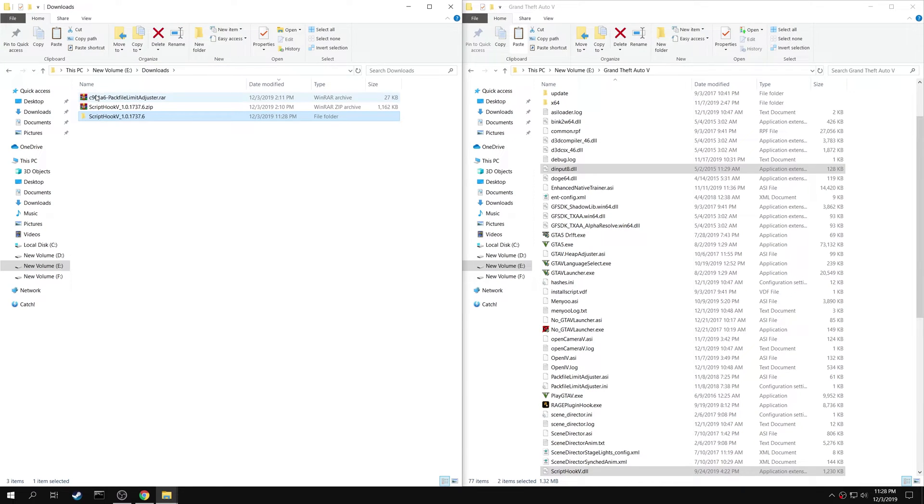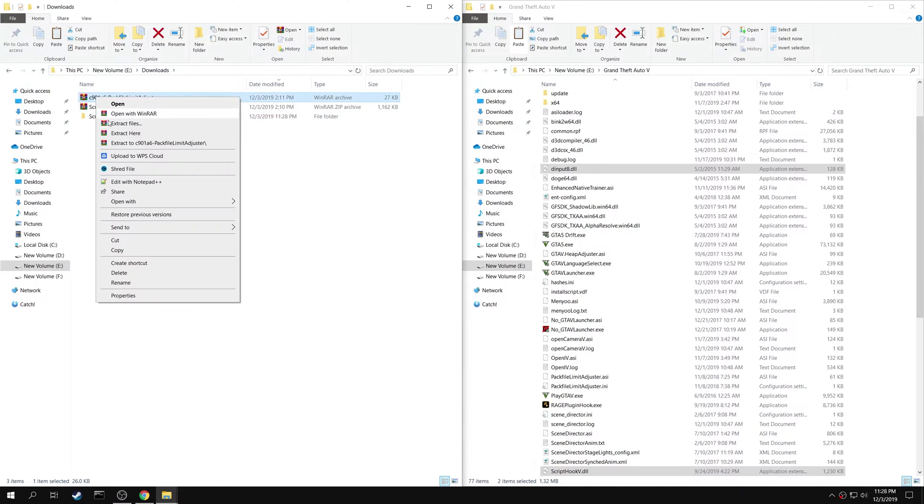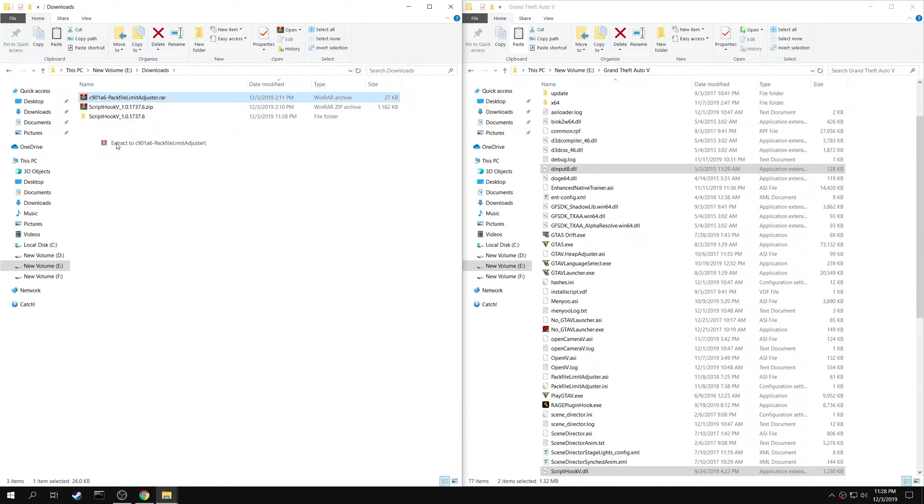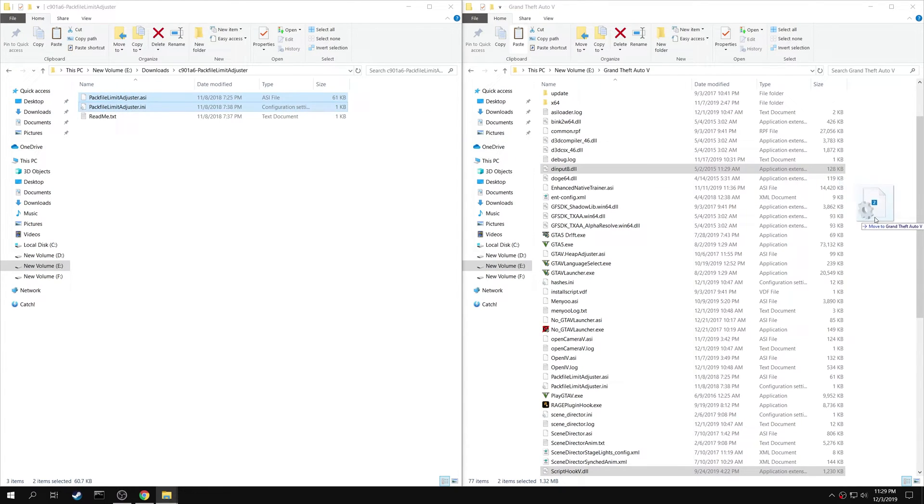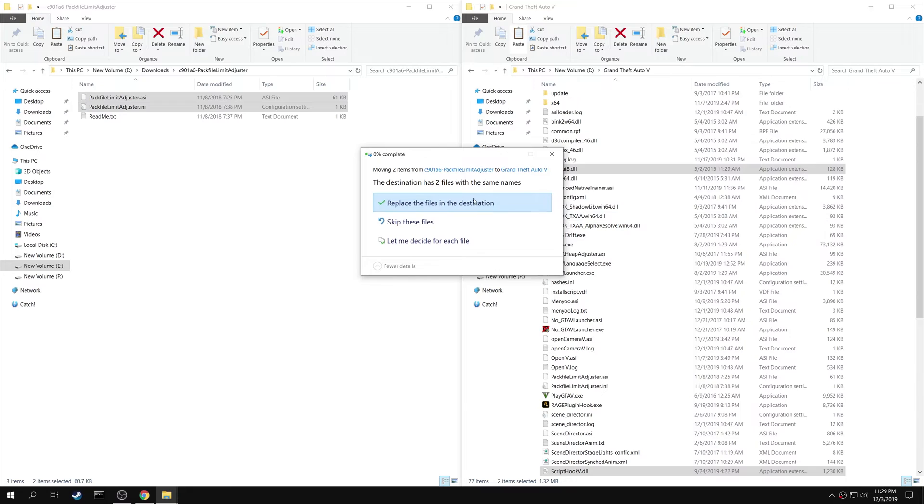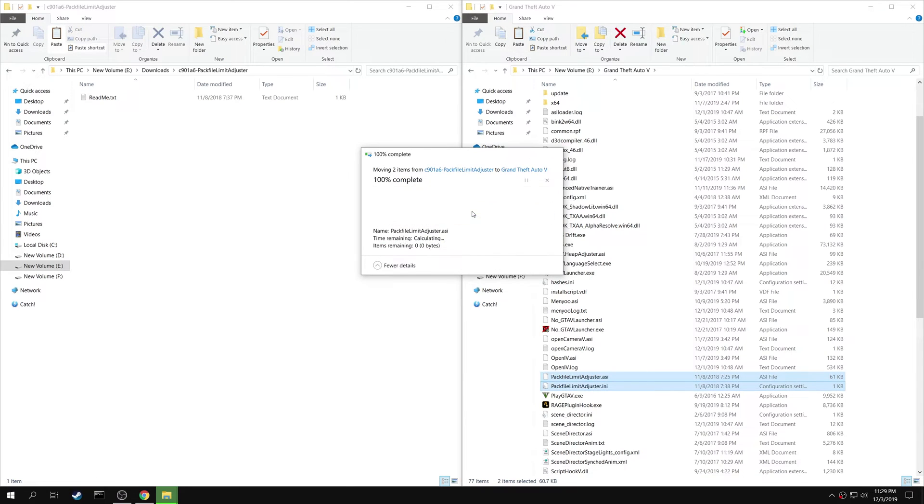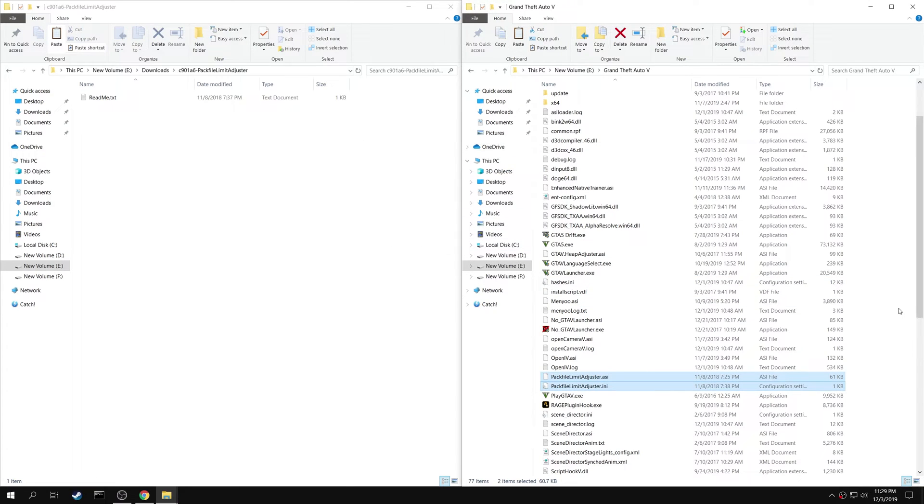Extract the Pack File Limit Adjuster. Copy both Pack File Limit Adjuster.asi and Pack File Limit Adjuster.ini into your game folder.